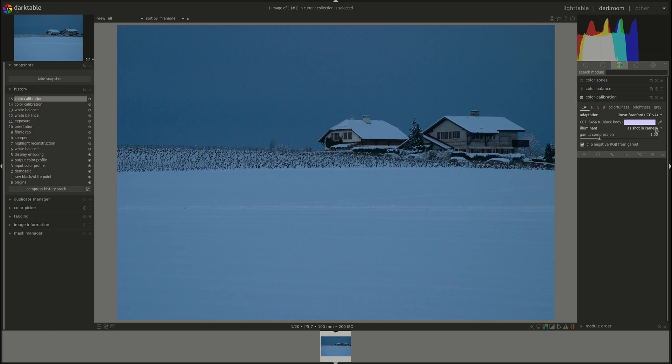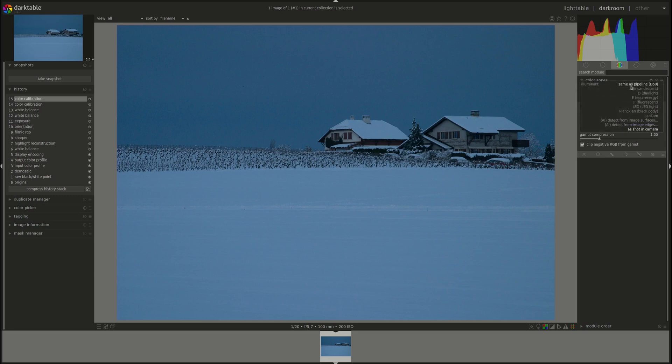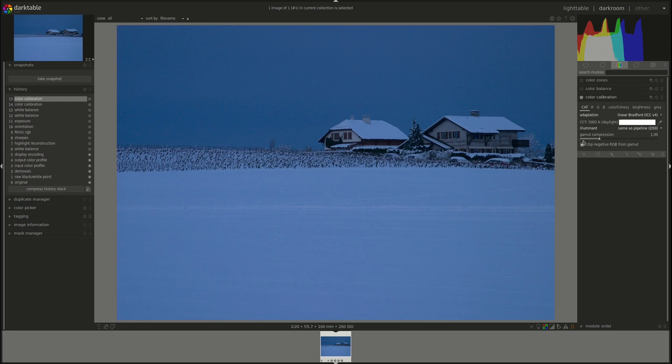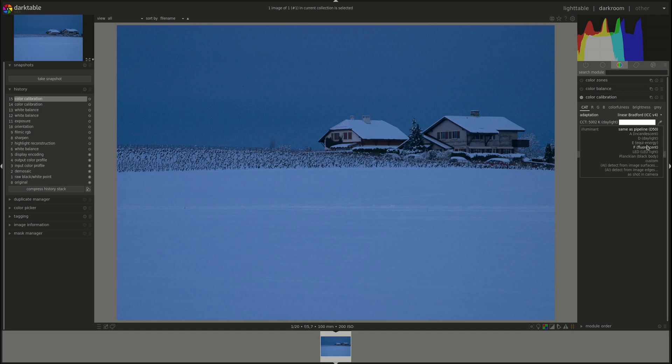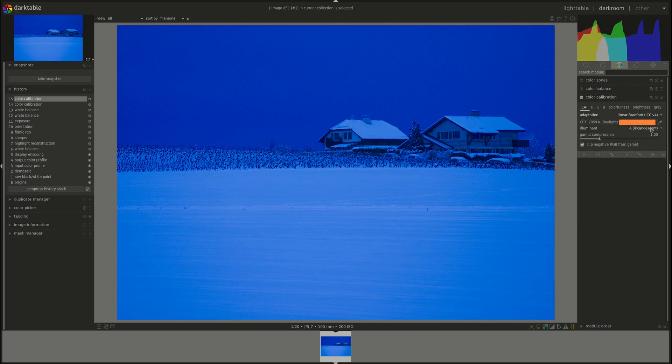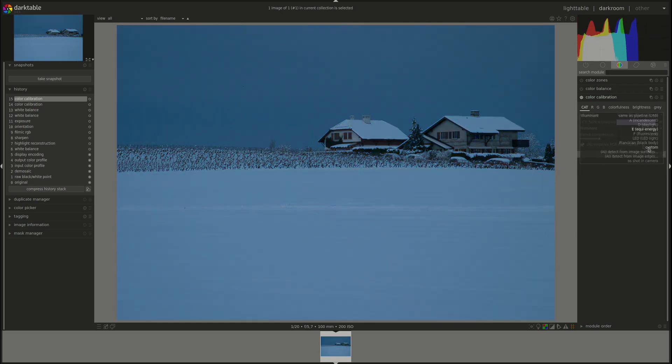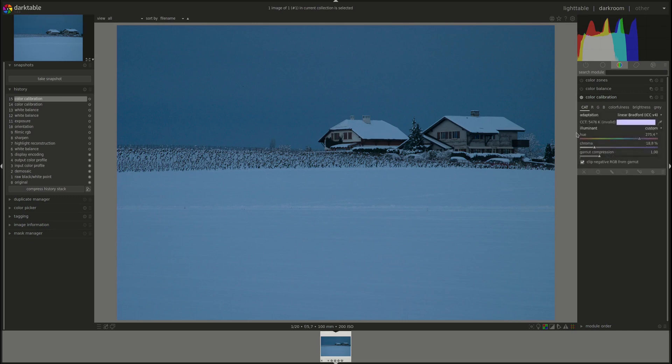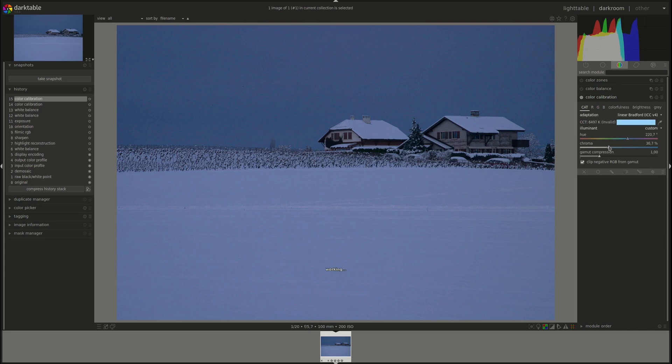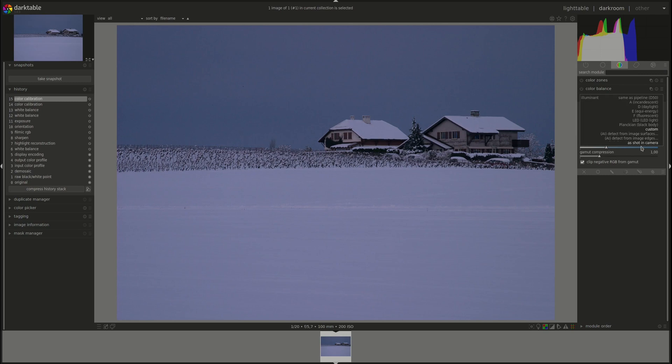Next dropdown box lets us choose the illuminant manually as well. You can choose same as pipeline which means do not use CAT for white balance and it will rely on what you've done in the white balance module. Then you can choose one of the usual suspects that you get in white balance modules. You choose daylight, incandescent and so on and so forth. After those you have custom to either select it using the color picker or manually by changing the hue and the chroma.